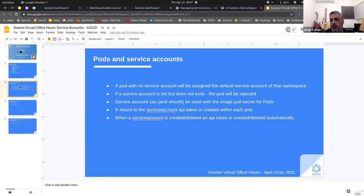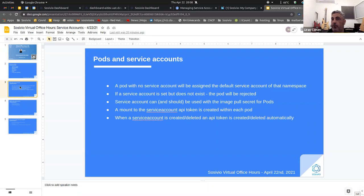Regarding the relationship between pods and service accounts: there is a default service account for each and every namespace, called 'default'. If you don't assign a service account to a deployment or pod, the default service account will be assigned to it automatically. If you set a service account for a deployment or pod but that service account doesn't exist, the pod will not deploy — Kubernetes prevents even trying to deploy the pod unless the service account exists.